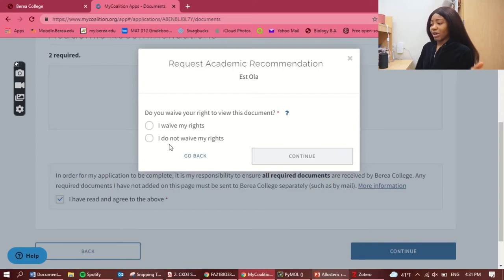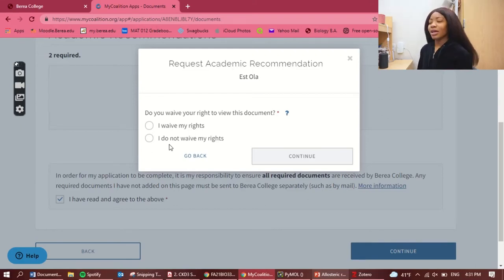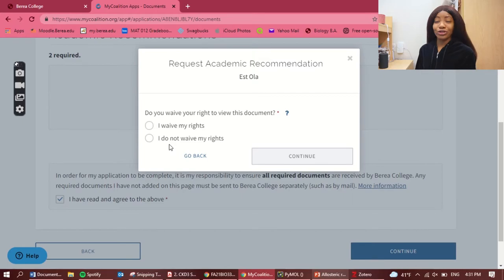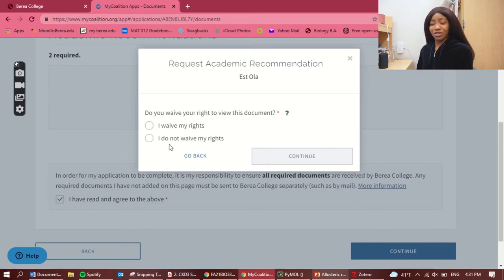It says: do you waive your rights to view this document? So now it gives you the option to not waive your rights, and it makes it look as if you know it's okay.